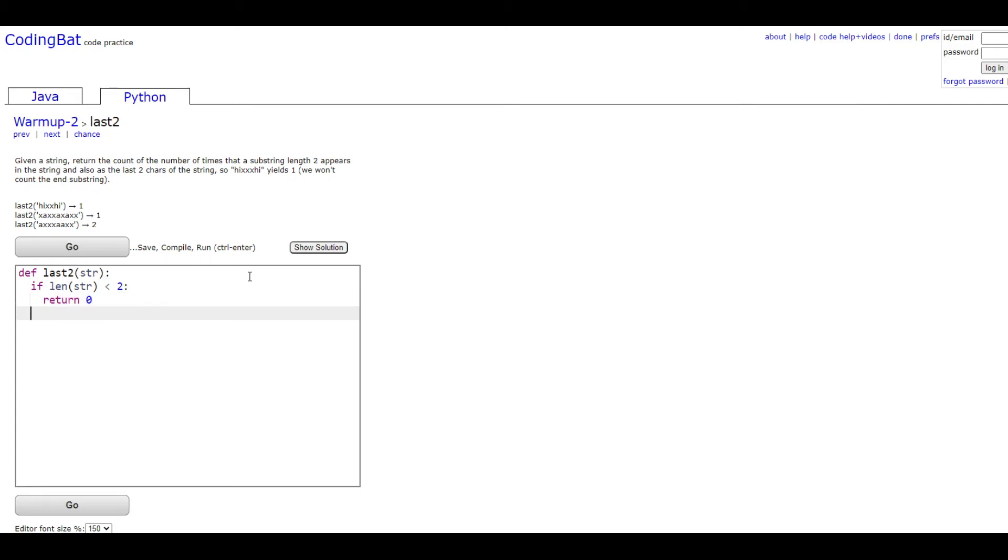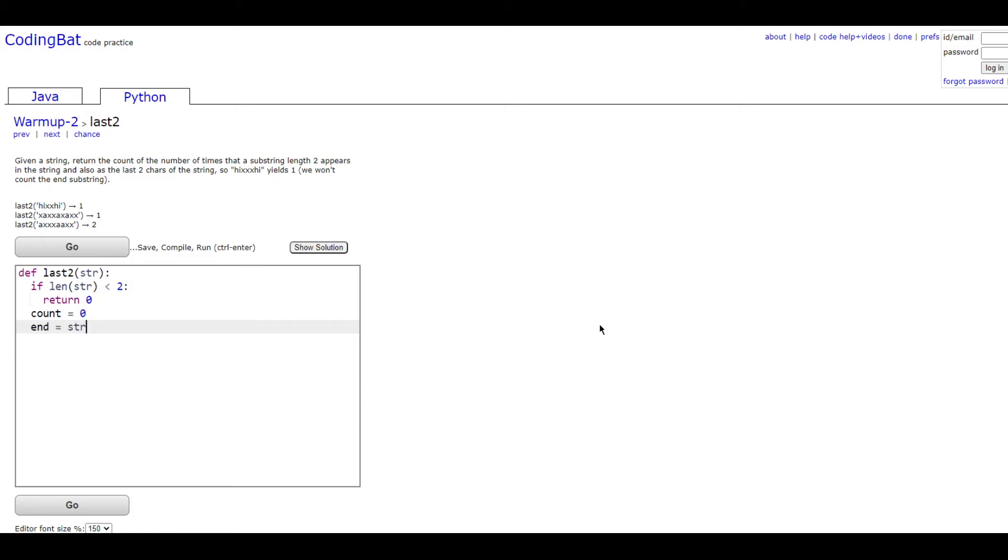Then we're going to set a count variable to hold our answer just by doing count equals zero. And then we're going to hold the last two characters of the string so we can actually properly compare them easier later on without having to call this long line of code later.